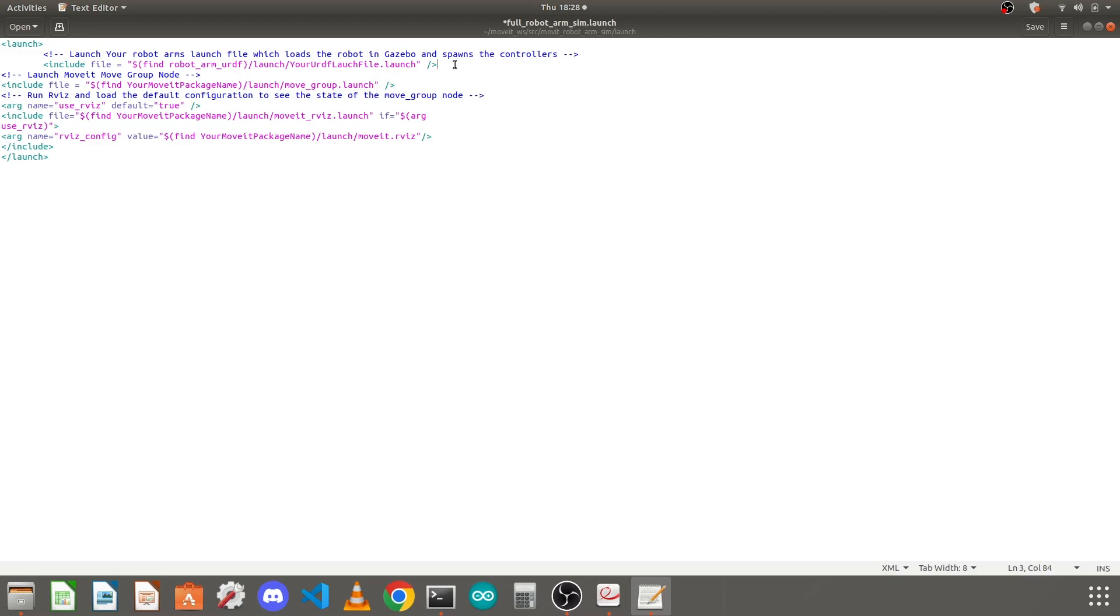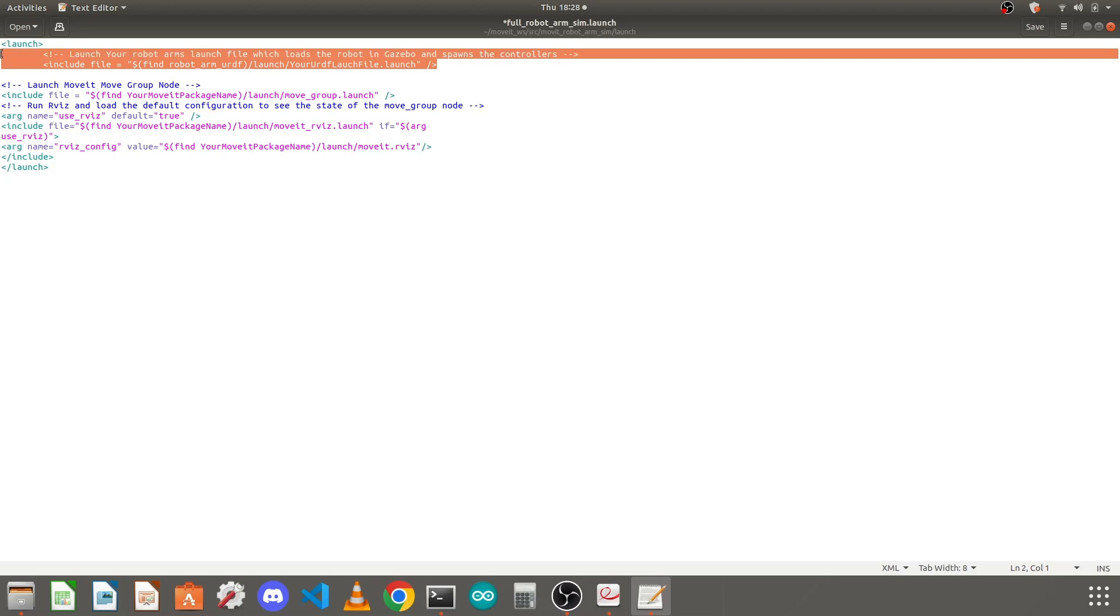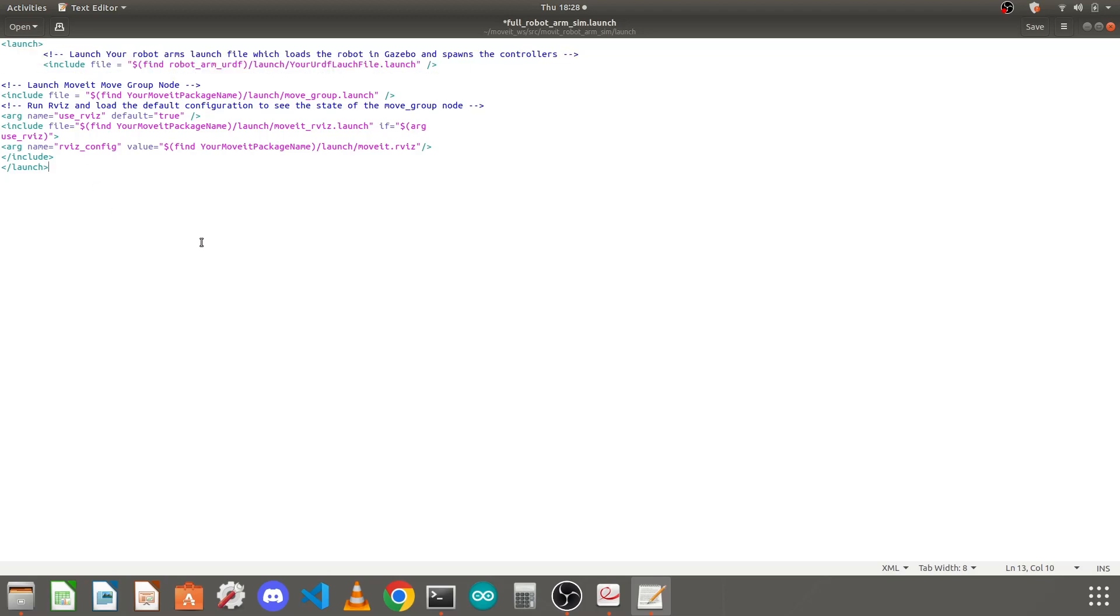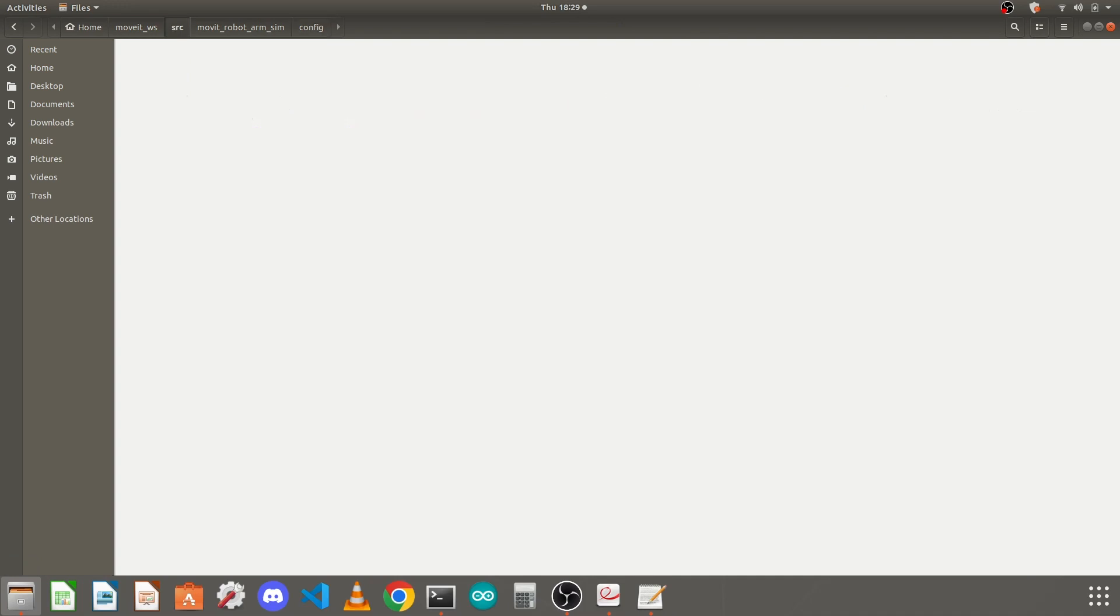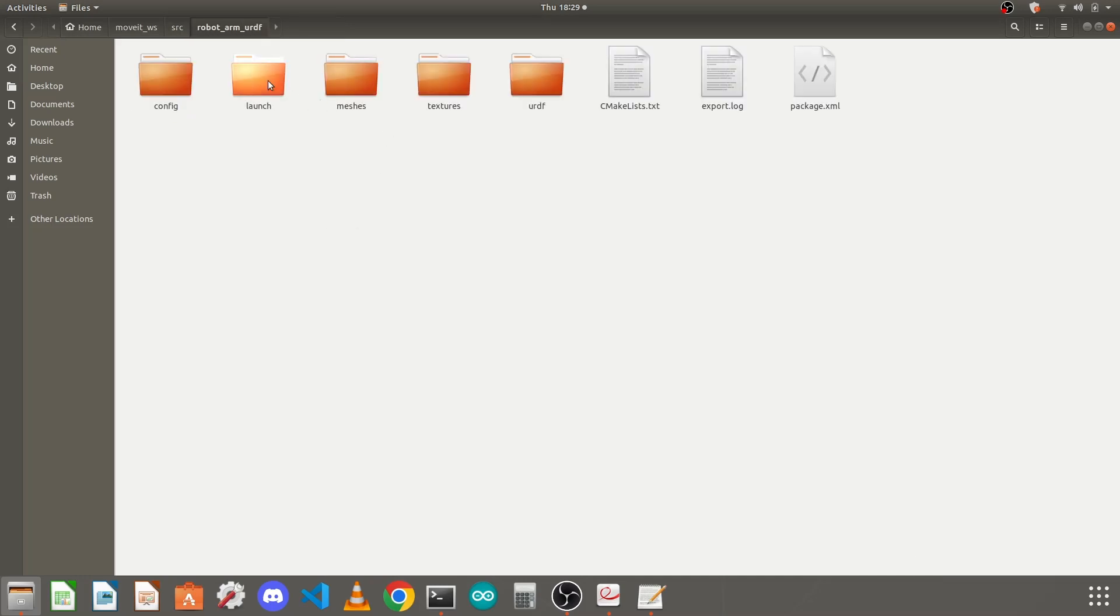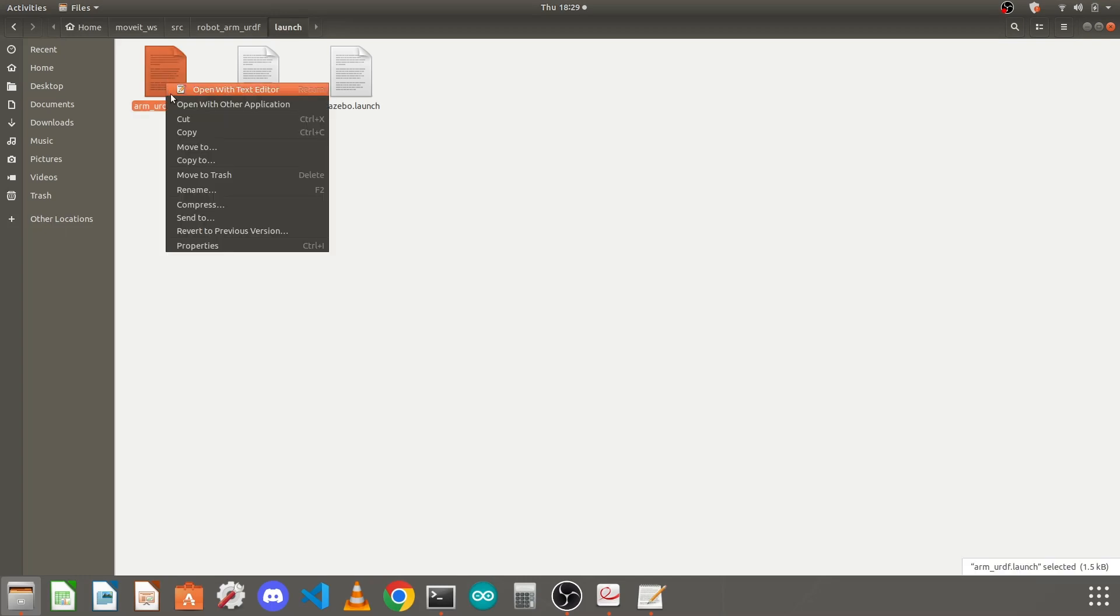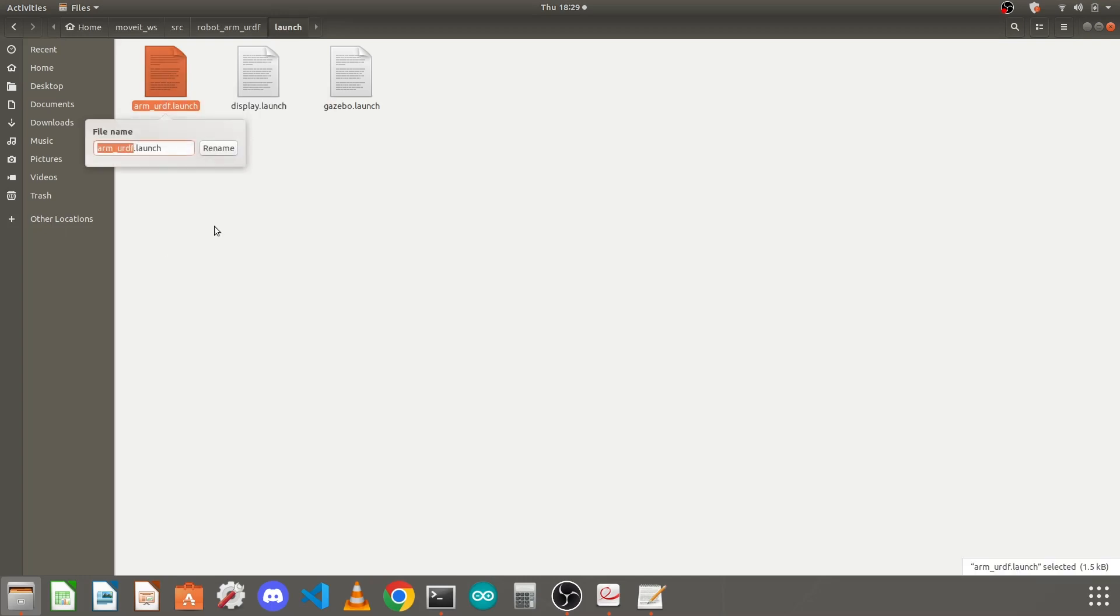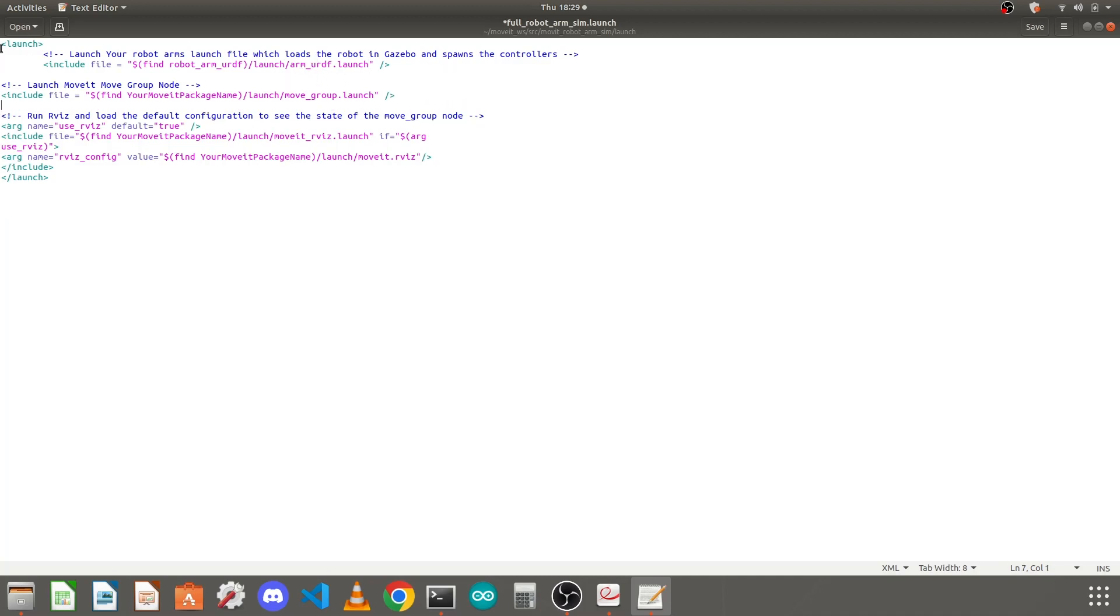The first line here is to include that launch file which we created for our urdf package. We will go into our catkin workspace, we will go into src and this package we created a launch file in lesson 8. You need to take the name of this urdf launch file. I will copy it and go into the editor and replace this your_urdf_launch_file with the urdf file name. If you have given a different name yours will be different.